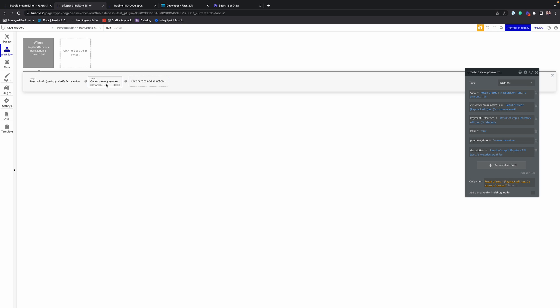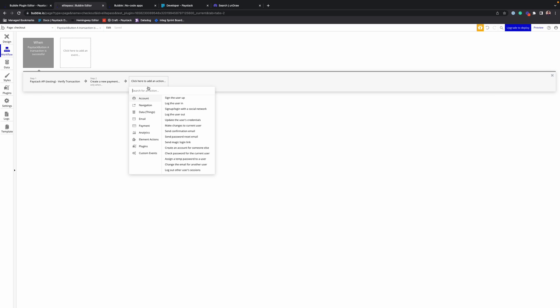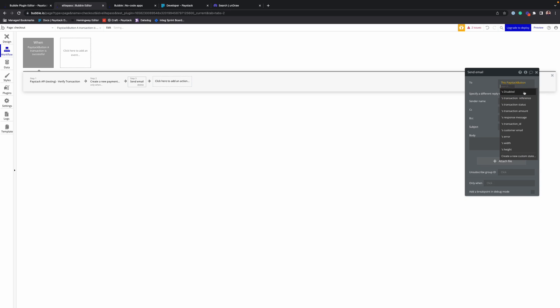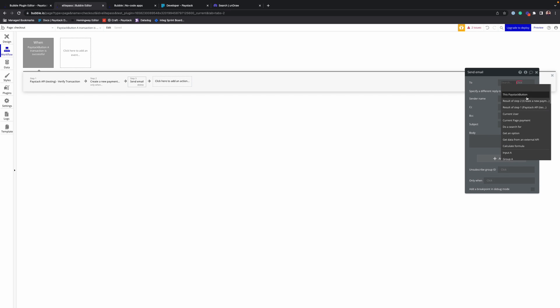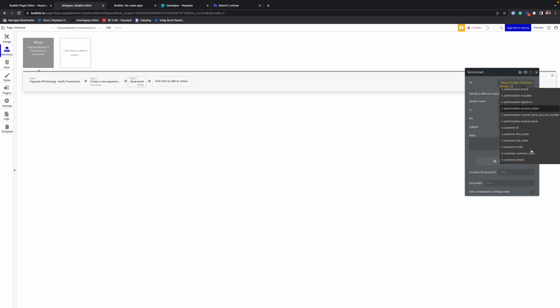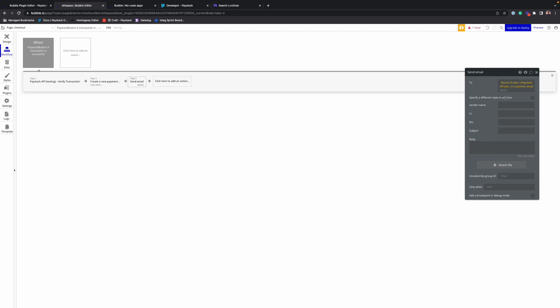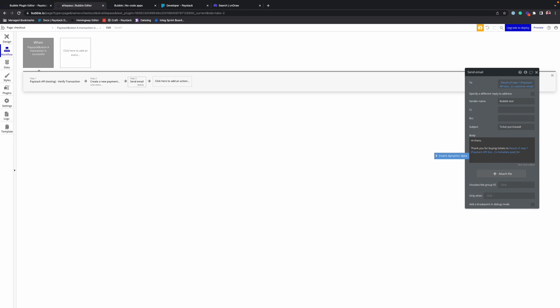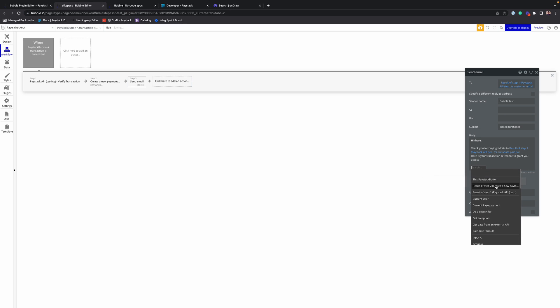And after creating the record, the next step is to send the customer an email, letting them know the ticket purchased. Here is your transaction reference to grant you access, and insert the transaction reference.